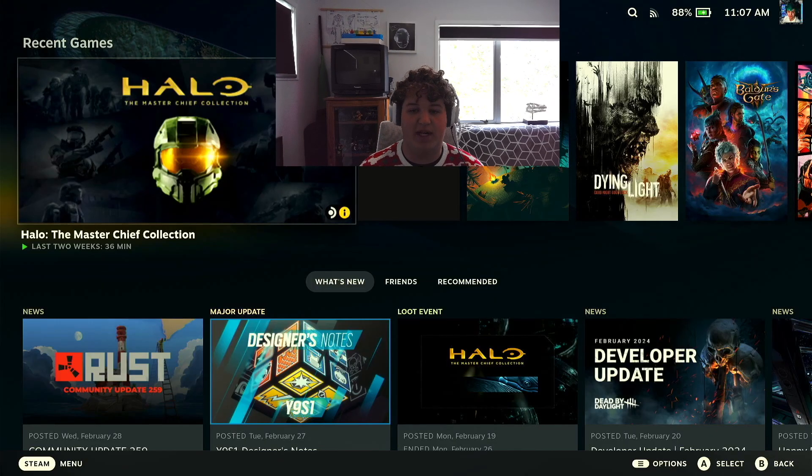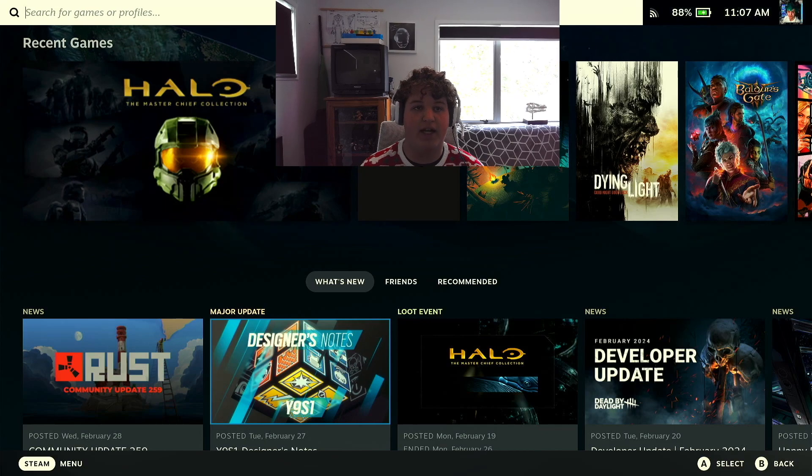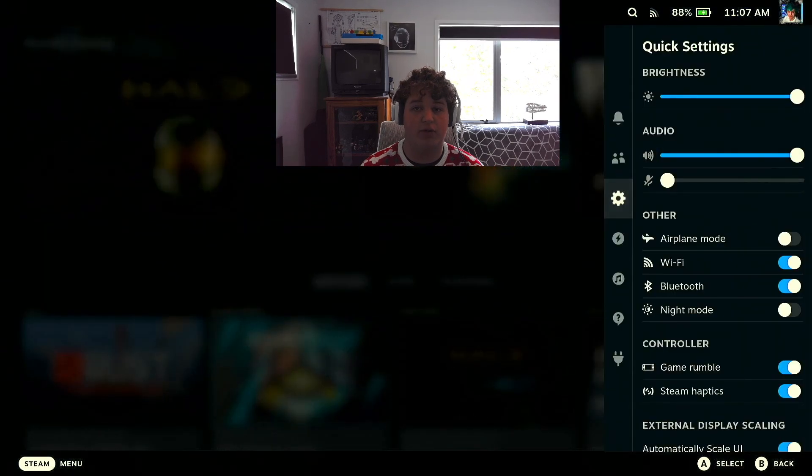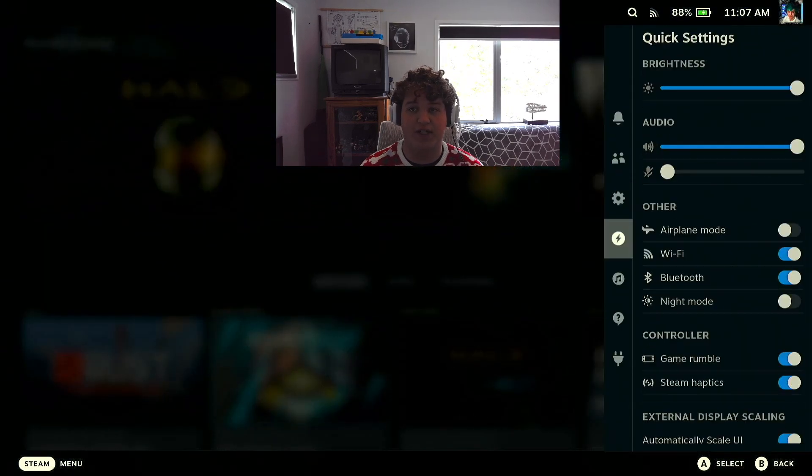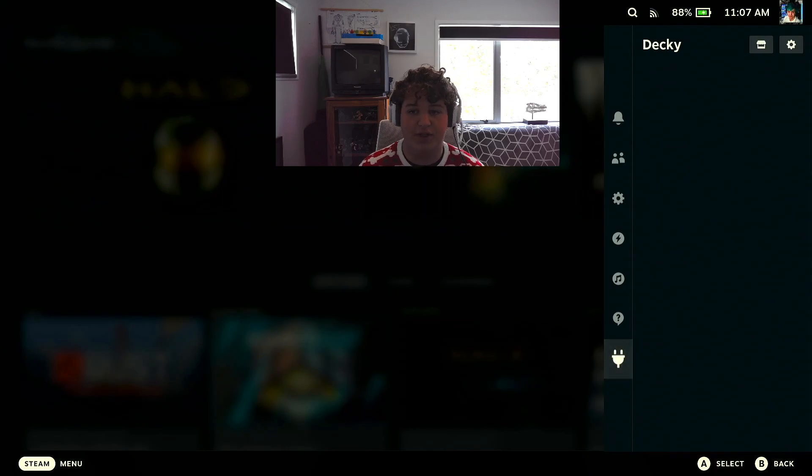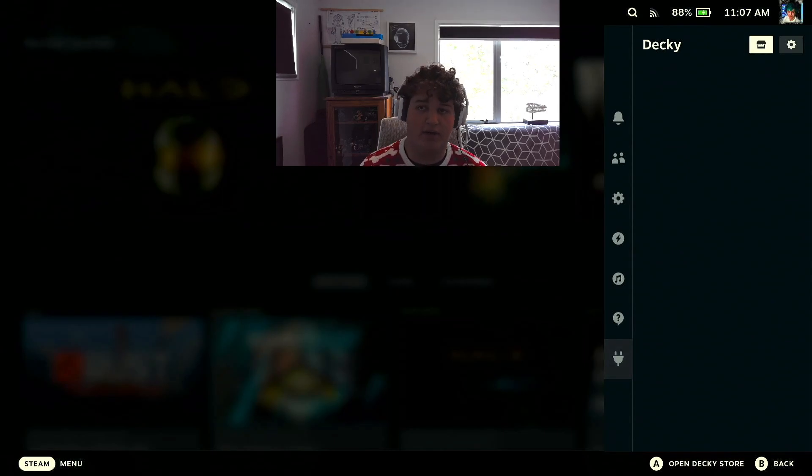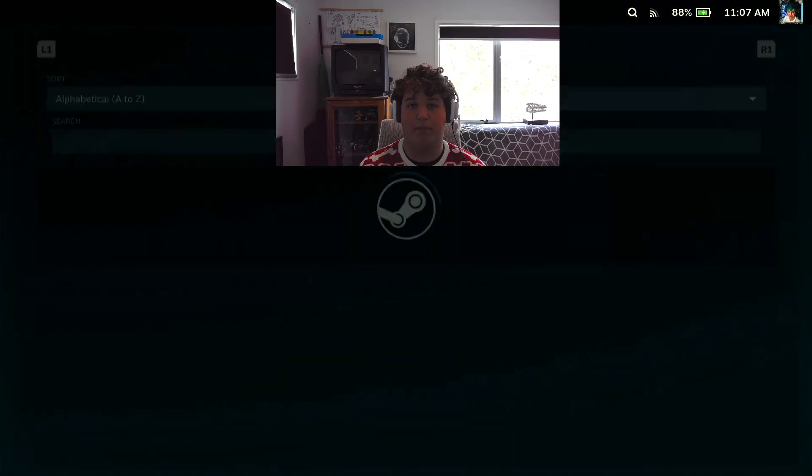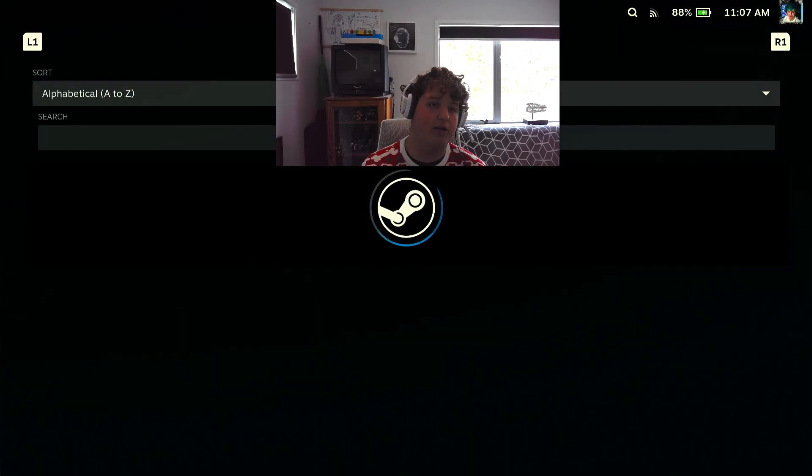I've changed my camera position but once we're back in the actual deck what you're going to want to do is press the three dots to open the quick menu and go down you should see a plug icon. Now click there and click the market icon.